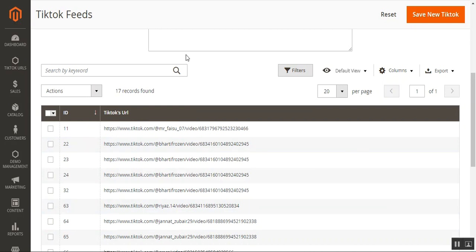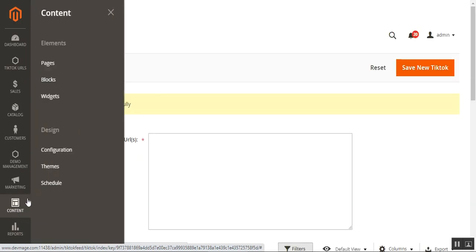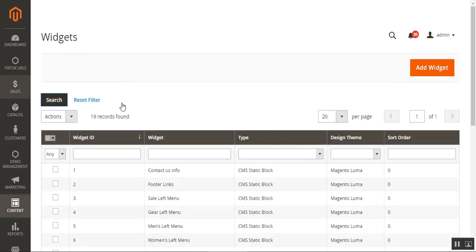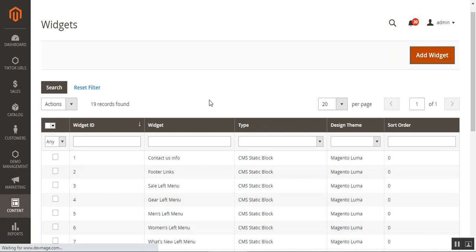Now let's go to the widget configuration. From the side panel, navigate to Content, then tap on Widgets under Elements. This brings up the section to create a new widget — we already have a number of widgets added here. To add a new widget, tap the 'Add Widget' button, which brings up the section where the admin can create a new widget.